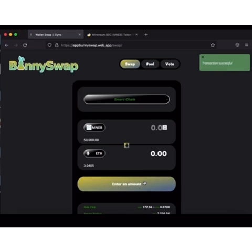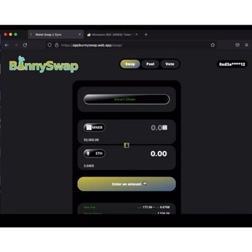As you can see, the transaction is successful. Don't forget to like my video, subscribe to my channel. If you want to swap any coin of your choice, you can use app.bunnyswap.web.app.